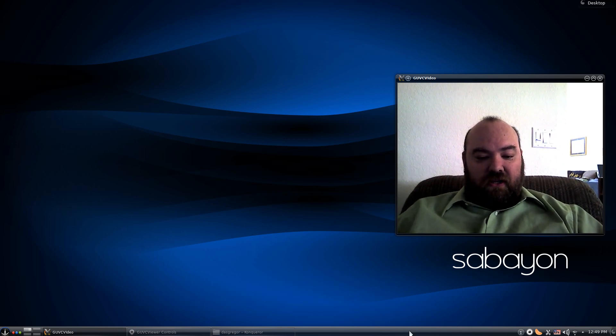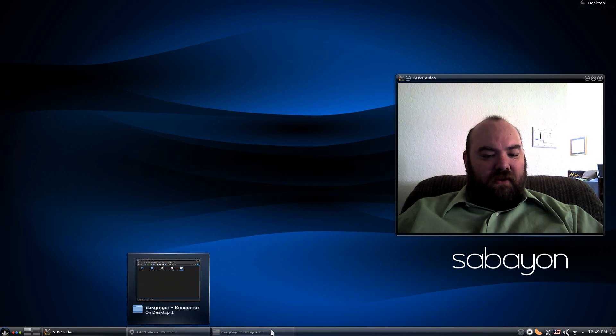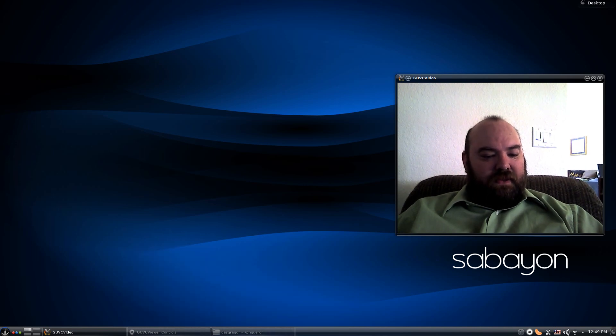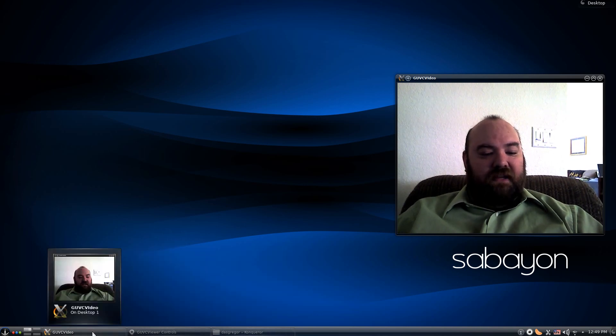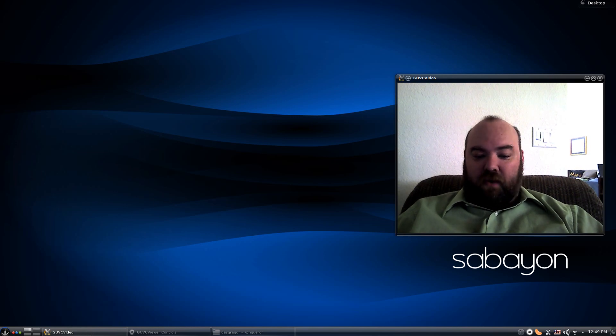I changed the background down here. It's still a little hard to see sometimes. But you can see the GUVC video is highlighted, and you can read it quite well.